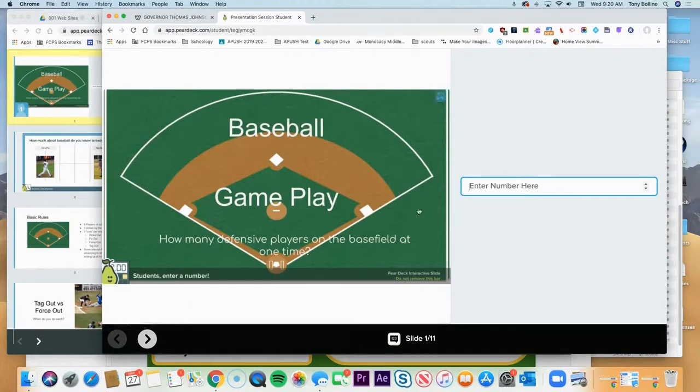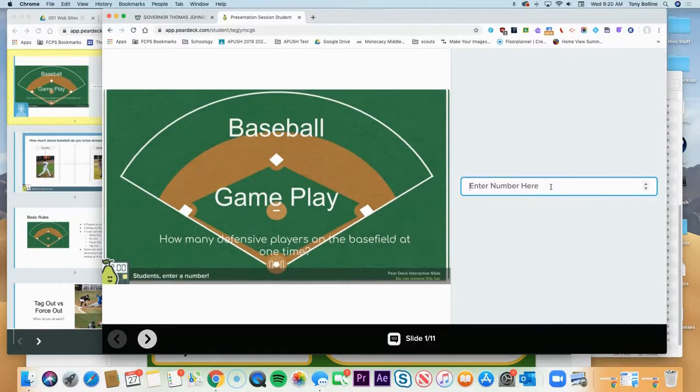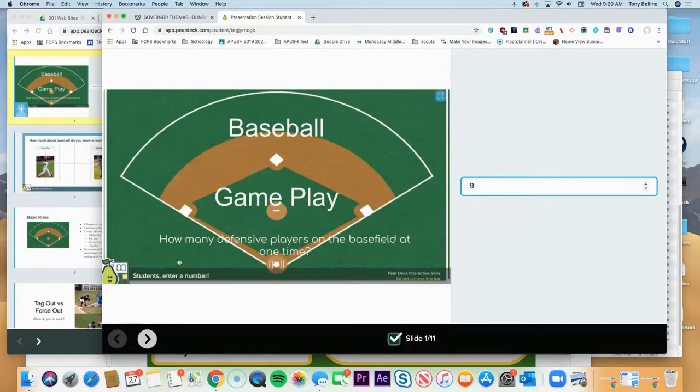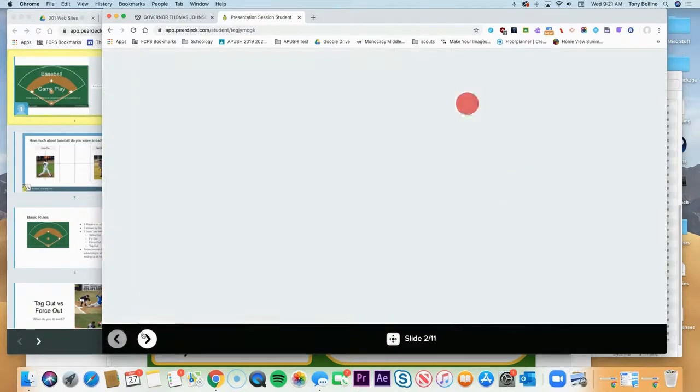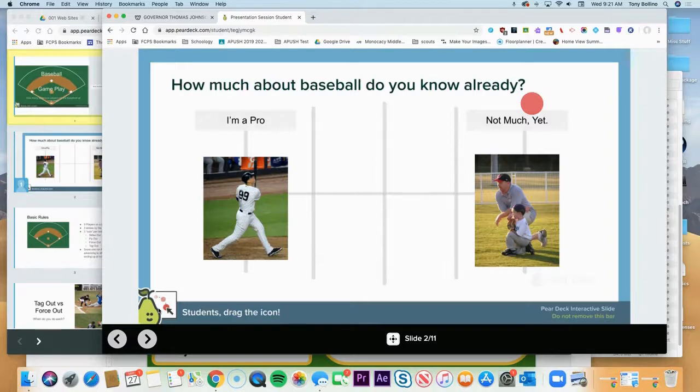So the number question that I put in there is how many defensive players on the baseball field one time. And so students can either type the number or they can use these arrows to submit their numbers. Their number is automatically submitted, so when they go to the next slide it is recorded for you and then they can move on to the next question.